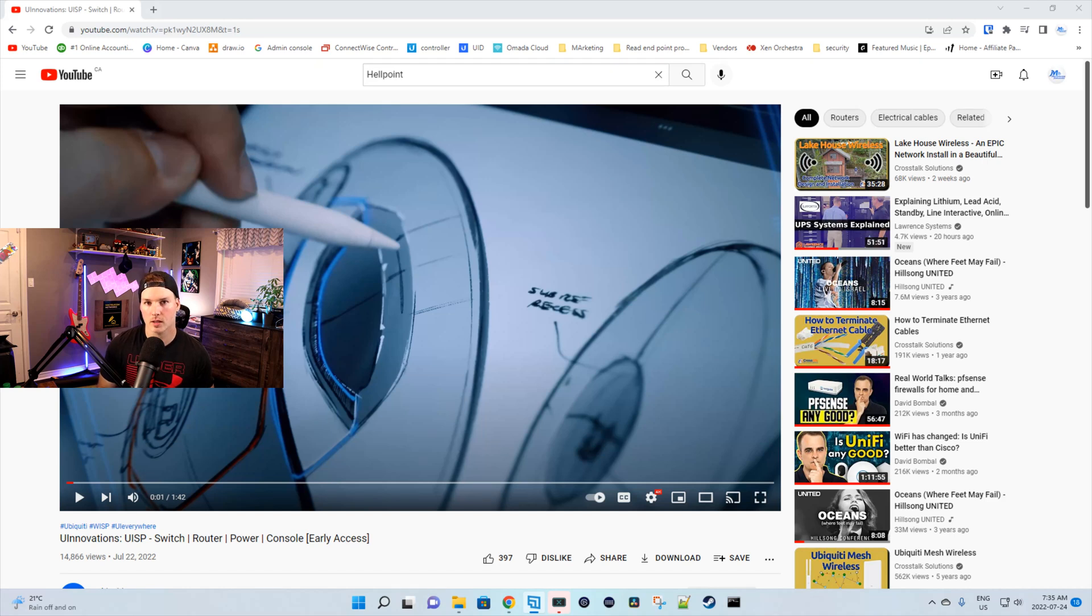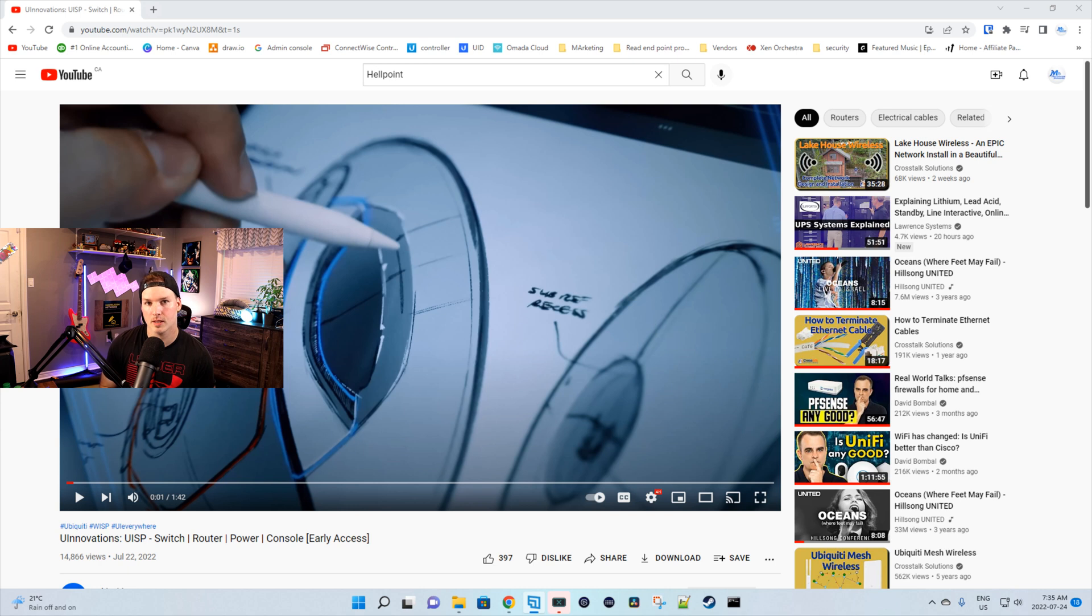Hey everyone, Cody from MacTelecom Networks. A couple of days ago, Ubiquiti released the U Innovations for the UISP switch, router, power, and console.